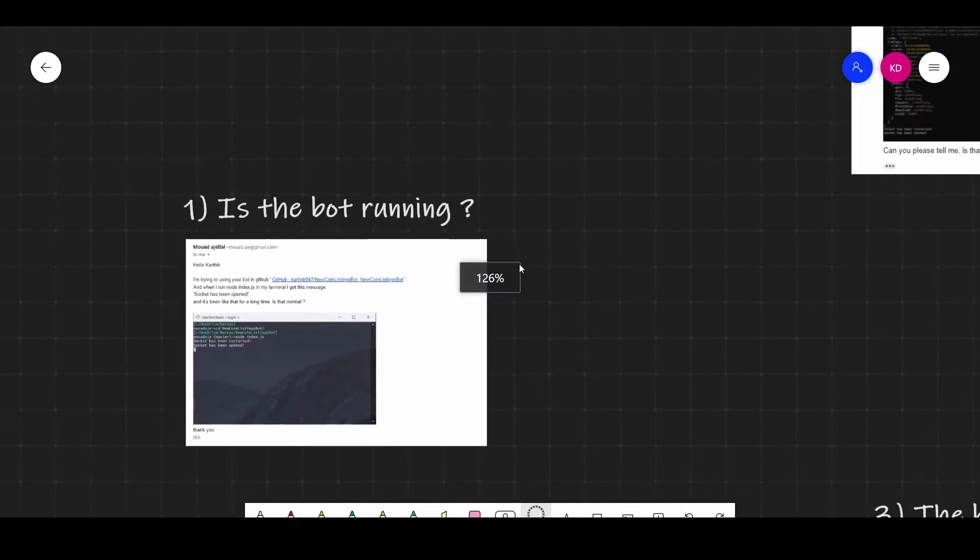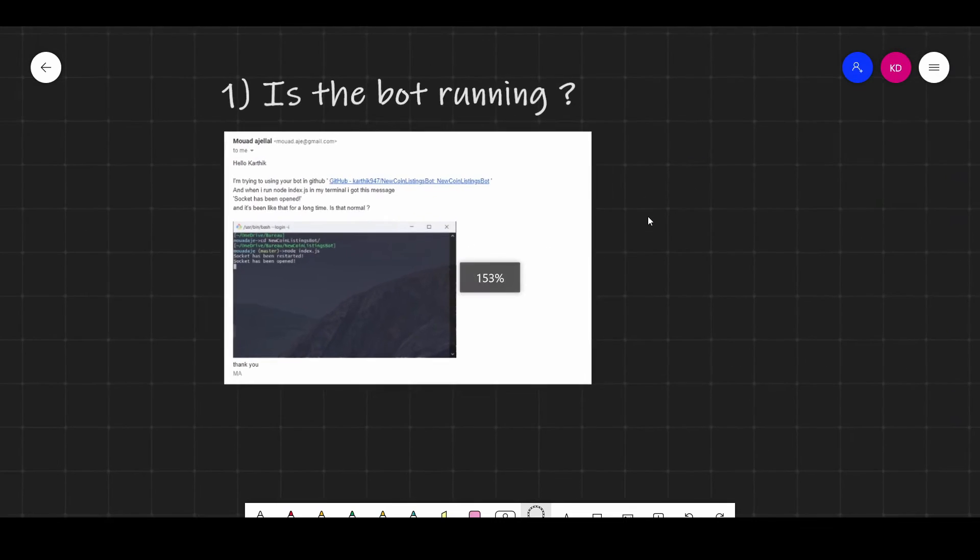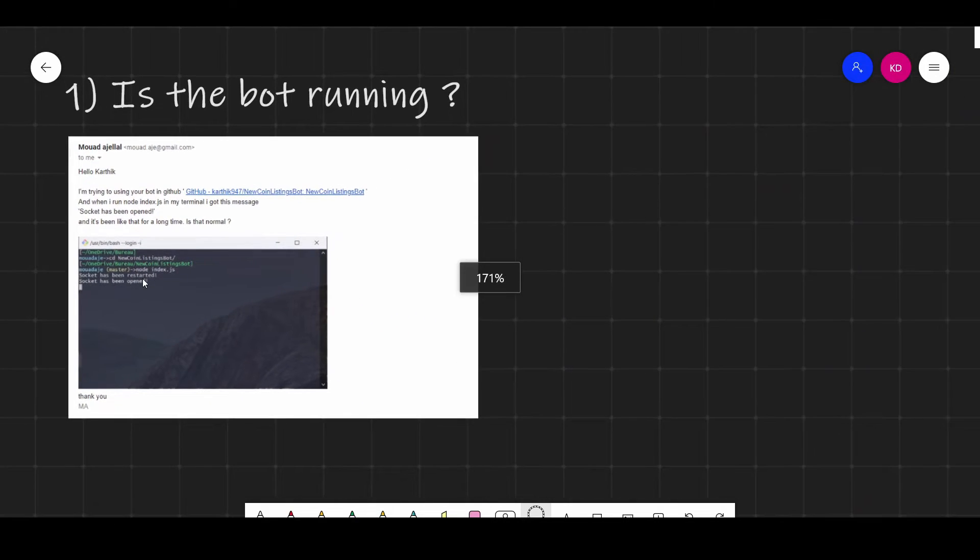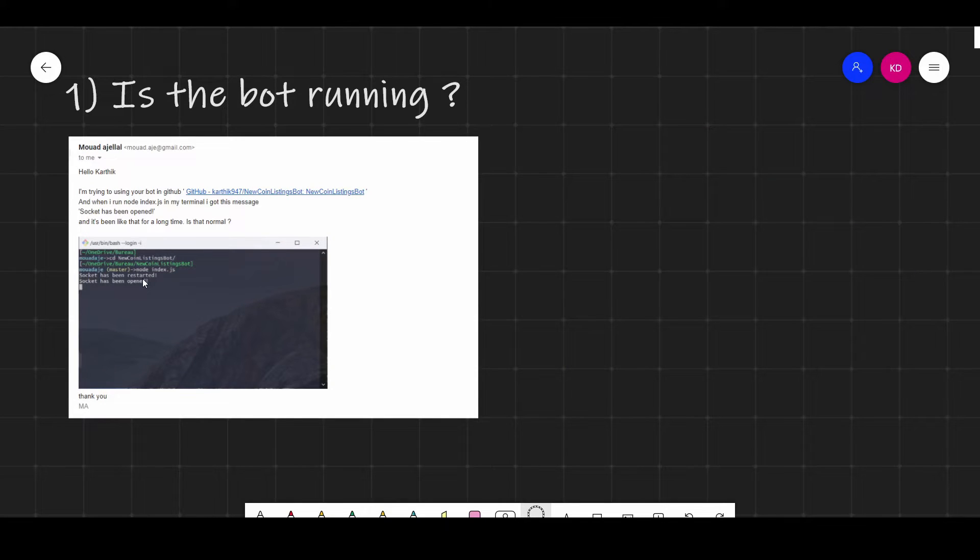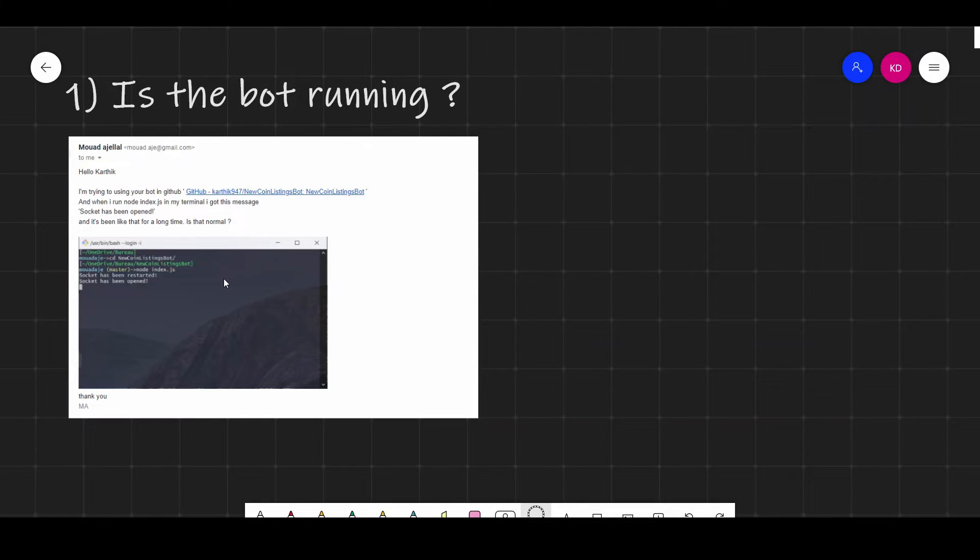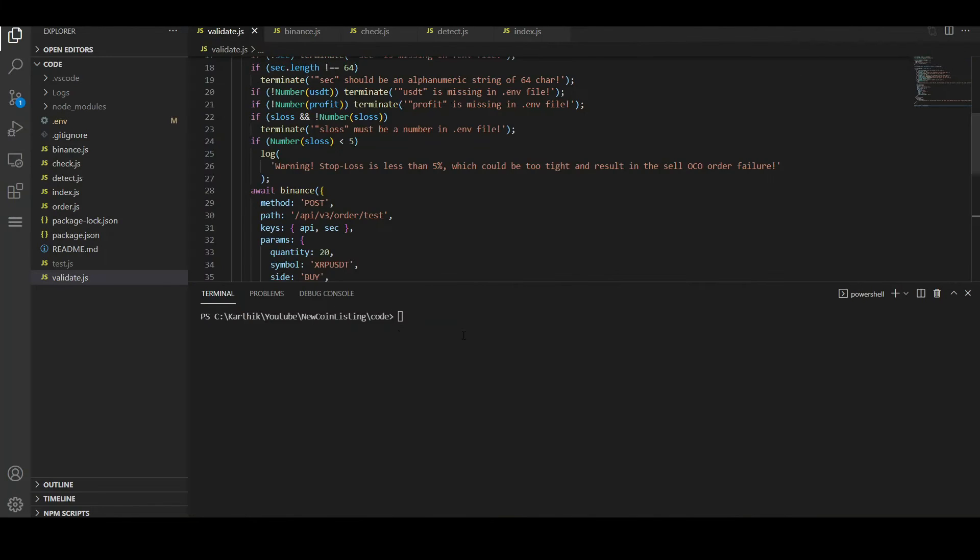The first question is that I just see the socket has been opened message in the log and I don't know if the bot is running. Yeah, the bot is running. In fact, I released a newer version of the bot just now which includes a lot of additional logs and it clearly indicates what the bot is doing at each and every step so that you have more visibility.